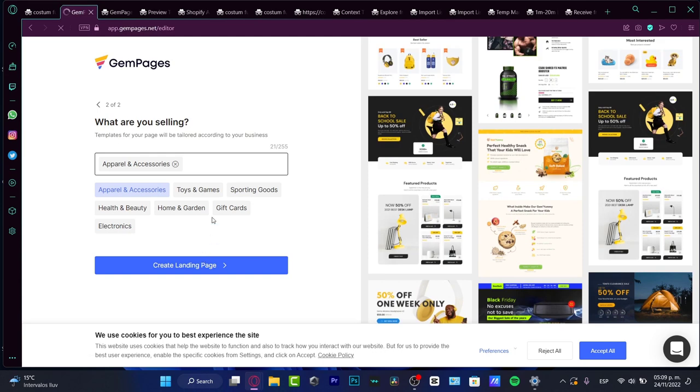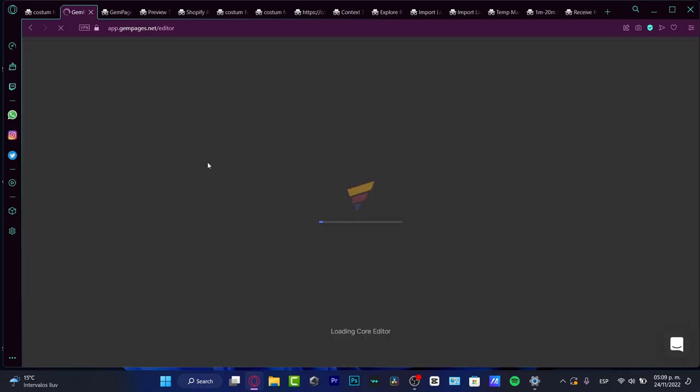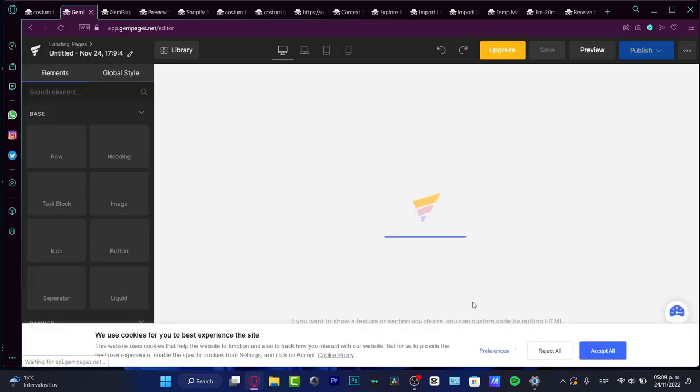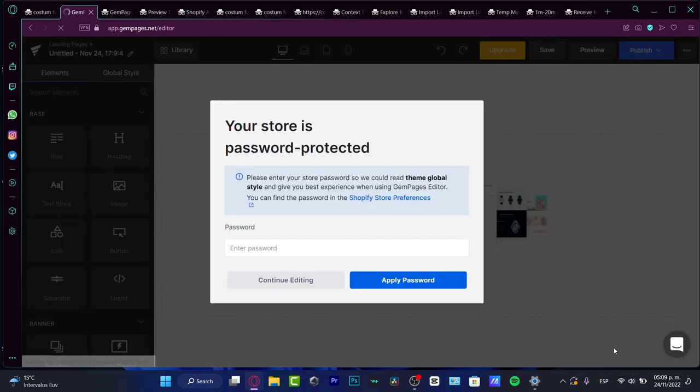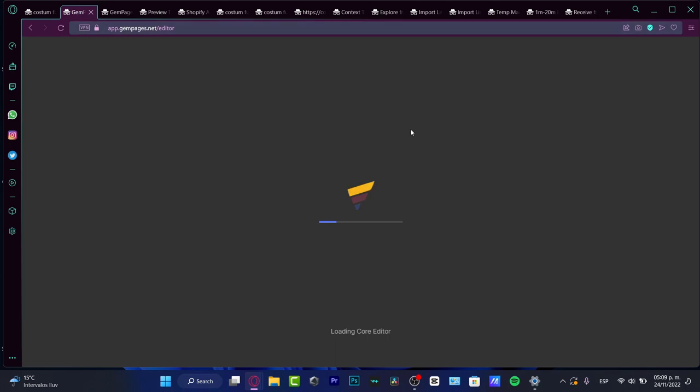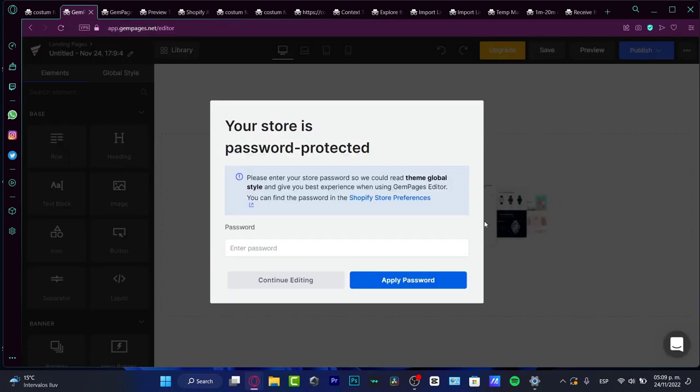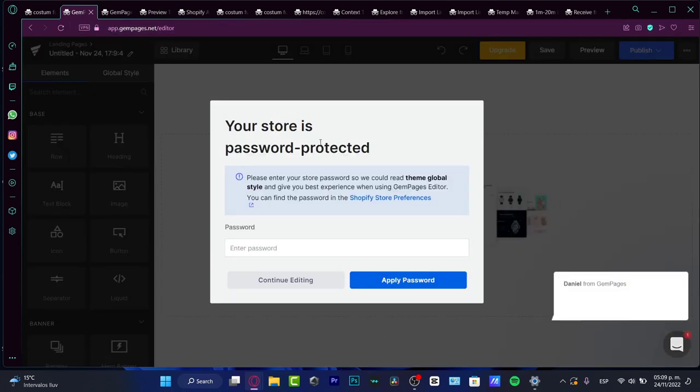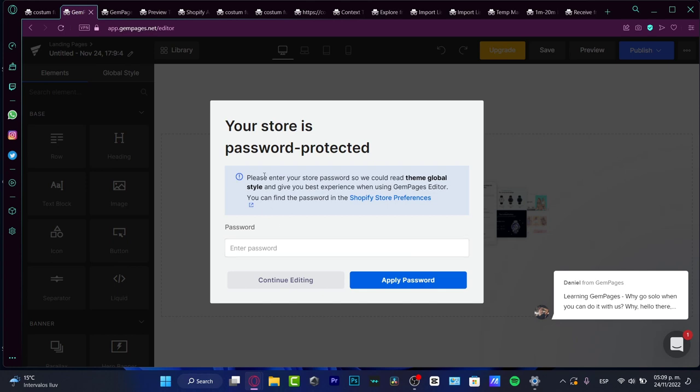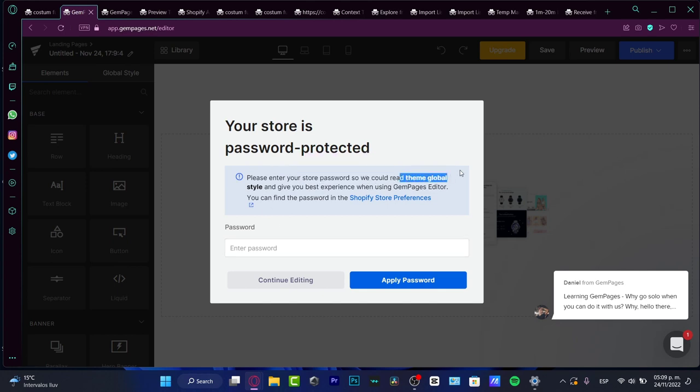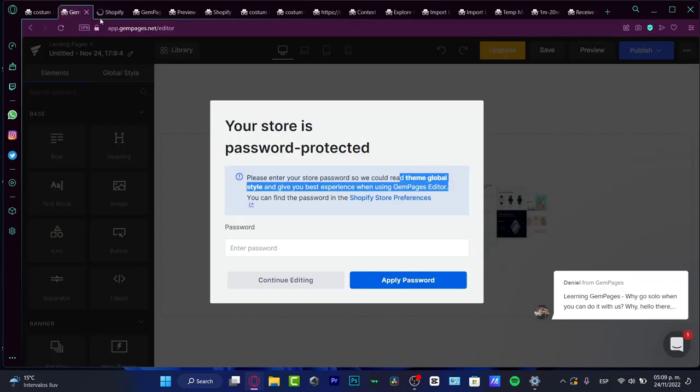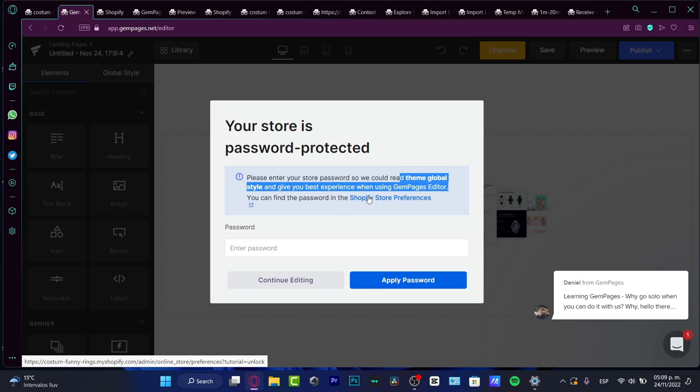So once I successfully done that, it's going to be sending me into the editor of the GemPages. Your store is password protected, so what I need to do is to enter the store password so they can read the theme global style. This passcode is in the Shopify store preferences.